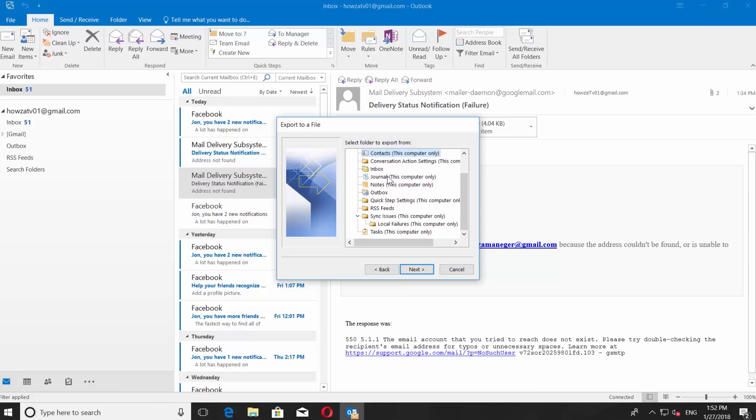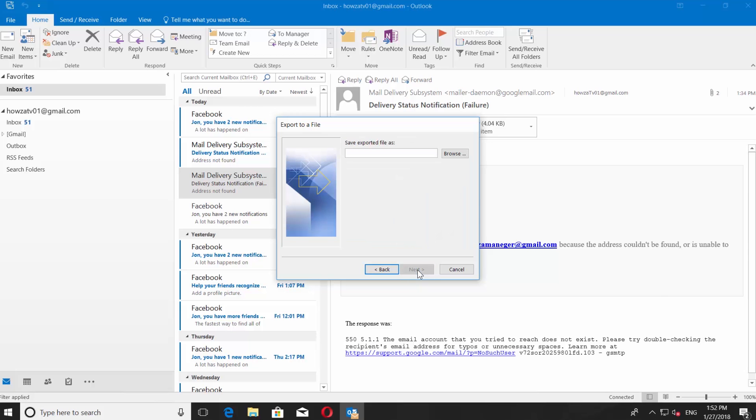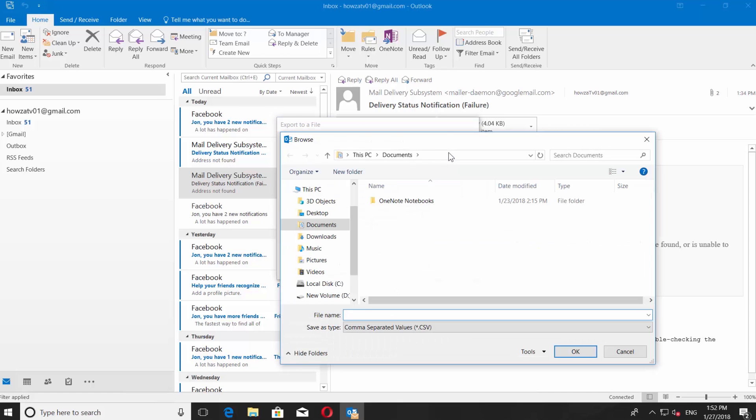Choose Contacts and press Next. Press Browse and then choose the destination to export and type the file name for your file.